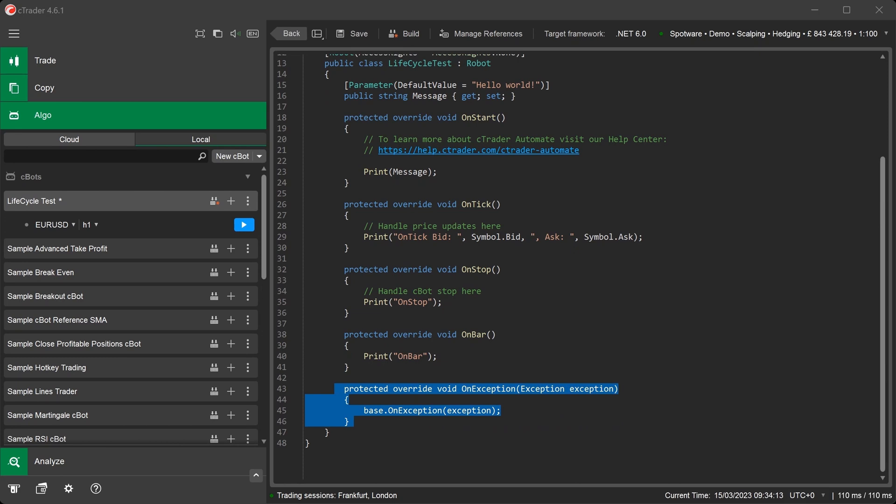The OnException method is a form of fault tolerance for your C-Bots. It allows you to capture unhandled exceptions and it will also allow you to decide what to do with them. We are now going to write some code to capture an exception when we try to access information about a trade that no longer exists.